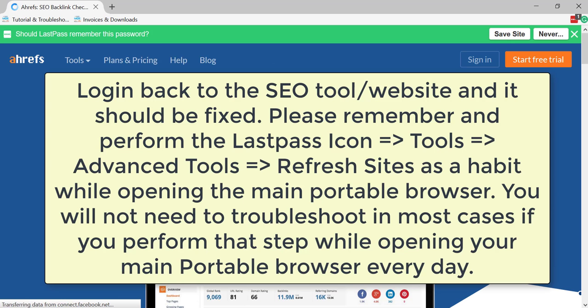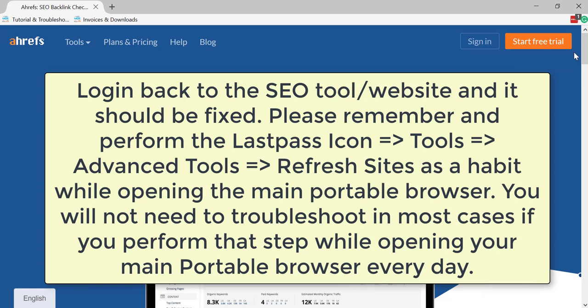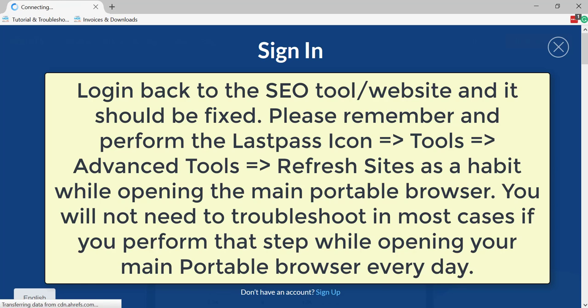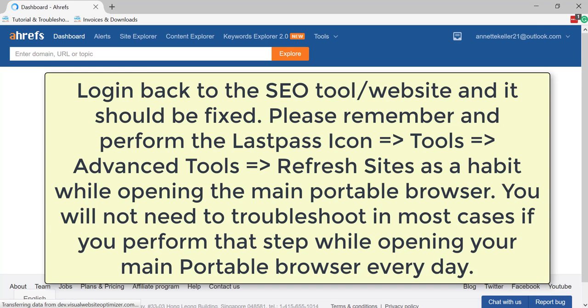Login back to the tool website and it should be fixed. Please remember and perform the LastPass icon, Tools, Advanced Tools, Refresh Sites, as a habit while opening the main portable browser. You will not need to troubleshoot in most cases if you perform that step while opening your main portable browser every day.